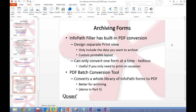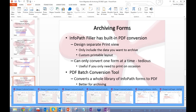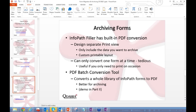Let's move on to the last topic: archiving forms. InfoPath Filler has built-in PDF conversion, though this is unfortunately not available for browser forms. This can be helpful if you need to archive forms occasionally or produce printed versions for an audit, especially when it's only a small subset of forms. You can design a separate print view in InfoPath — you can use multiple views and include only the data you want to archive, with a custom printable layout.